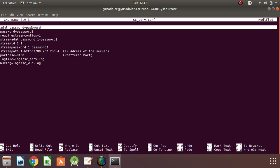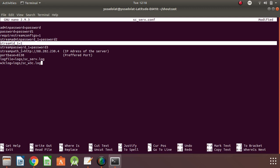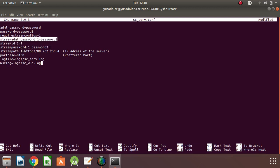The admin password here is the main admin password. This password is required to perform administrative tasks via the web interface. The stream password is the main password you need to connect to the Shortcast source — maybe Winamp, a podcast client, or whatever player you prefer to use to stream from your side. The stream ID 1 is the default, and the stream password is password 2 — sorry, password 3. The path here will be the IP address of the server you are running on. In my case, I'm on local, so I need to put localhost there.